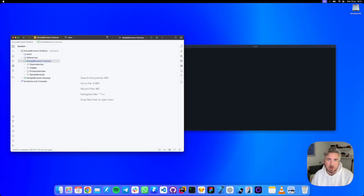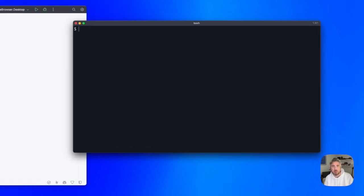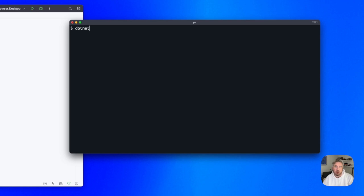Ready to supercharge your Avalonia debugging? Let's get the new DevTools set up. First, we'll install the Avalonia UI developer tools as a .NET global tool.